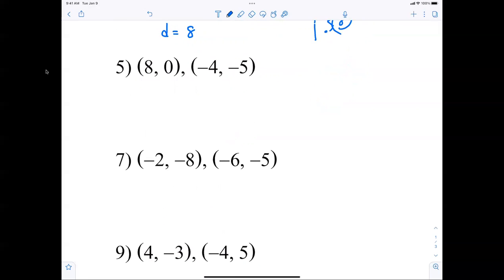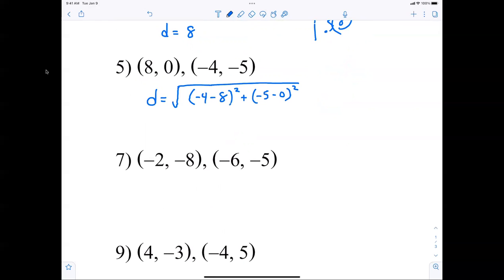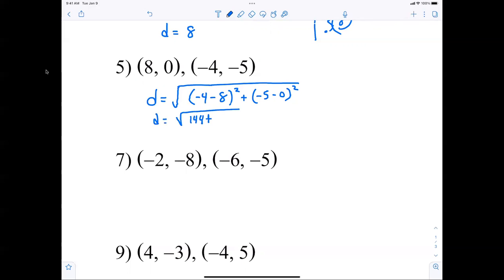Question number 5: D equals the square root of negative 4 minus 8 squared plus negative 5 minus 0 squared. Negative 4 minus 8 makes negative 12, and when squared that becomes 144, plus 25, which equals the square root of 169, which is 13. The distance between those two points is 13.